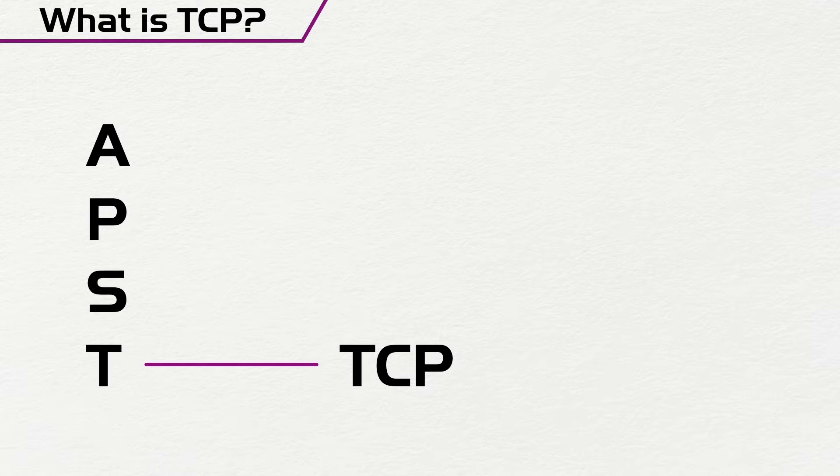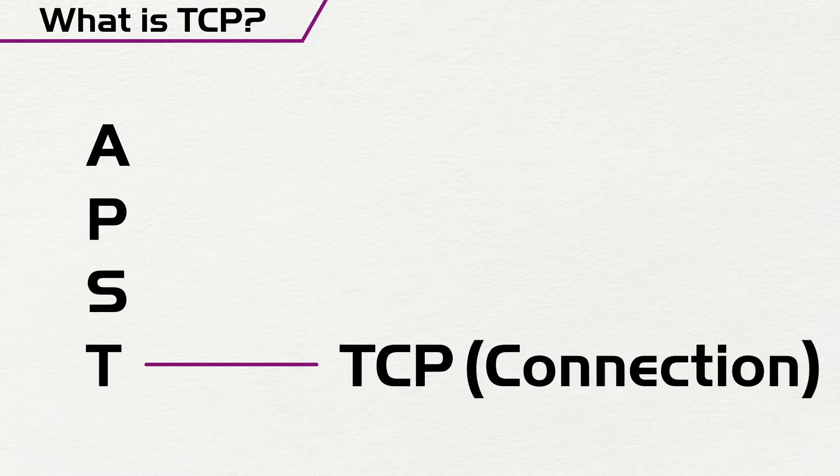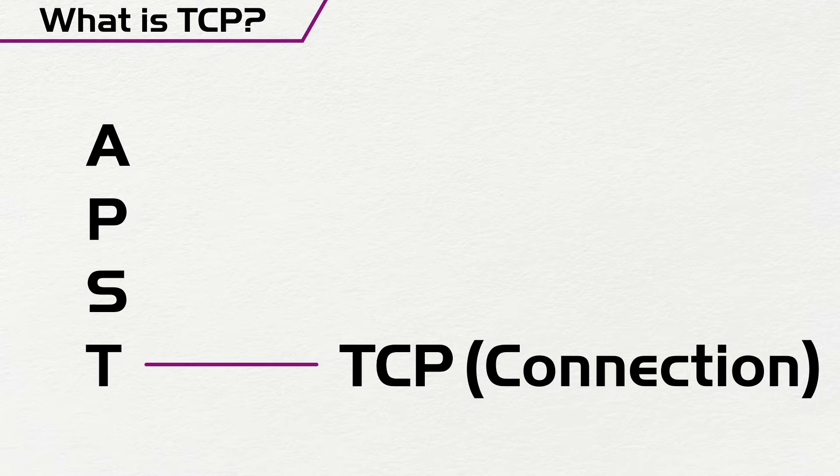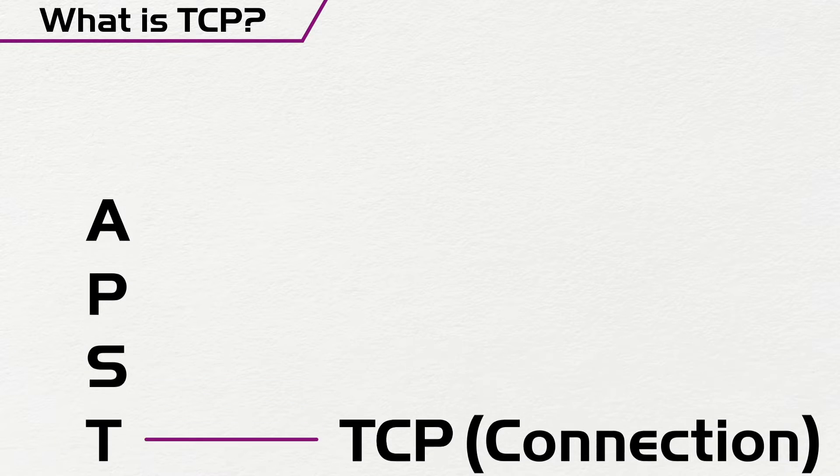So the first thing we need to know is that TCP is a connection-oriented protocol, and that means that it actually deals with the integrity of the data that is sent across the network to ensure that it is delivered, and it does this through a process that is called the three-way handshake.